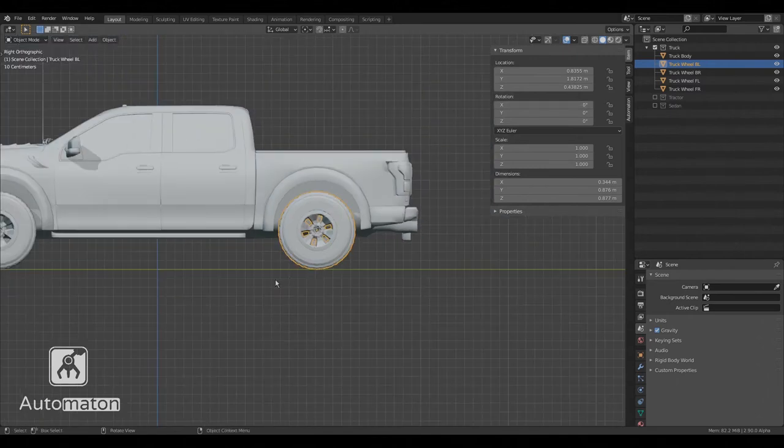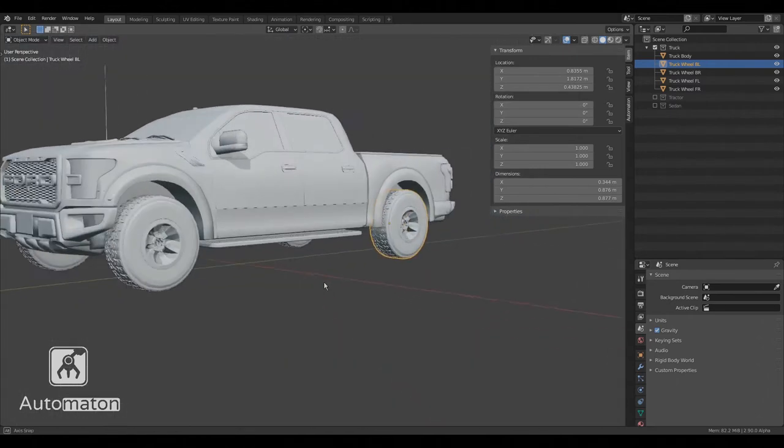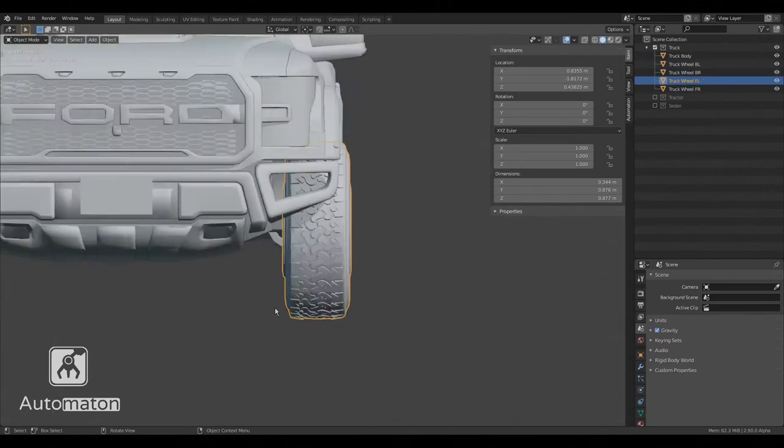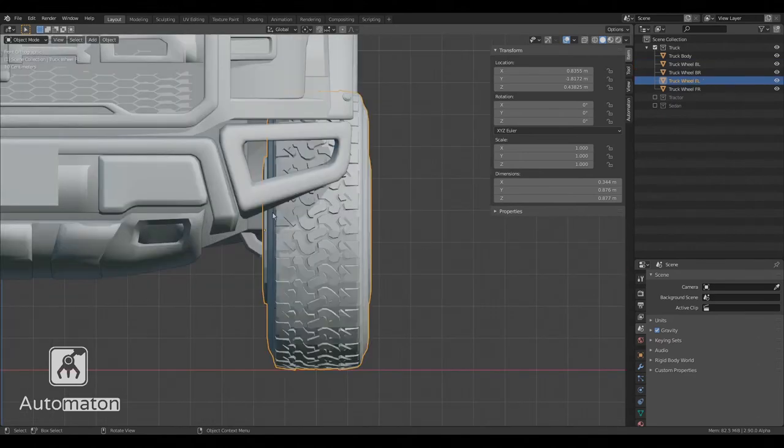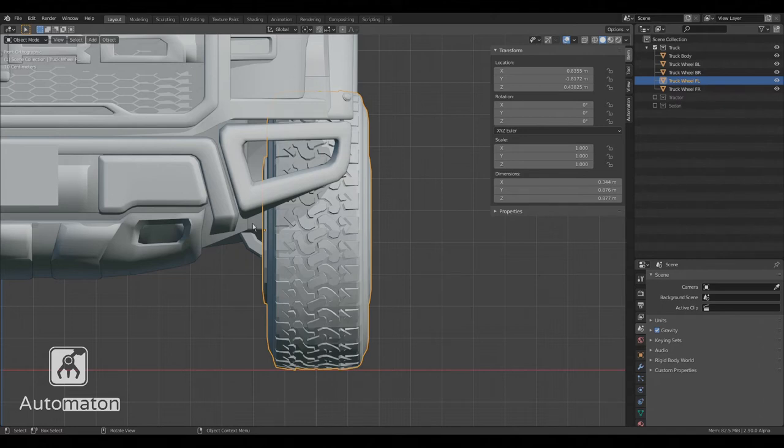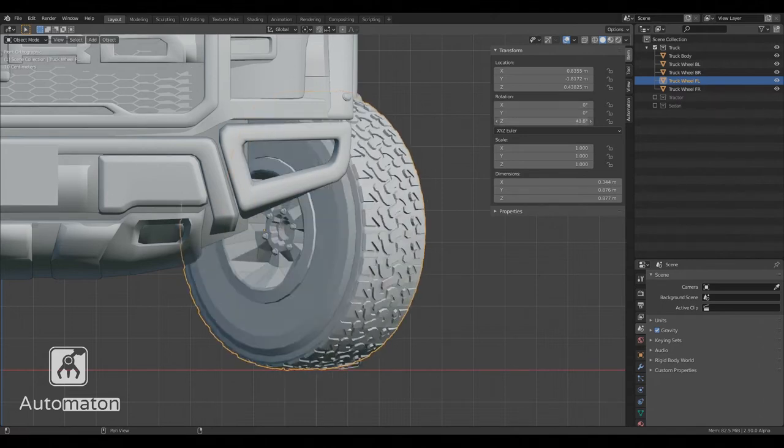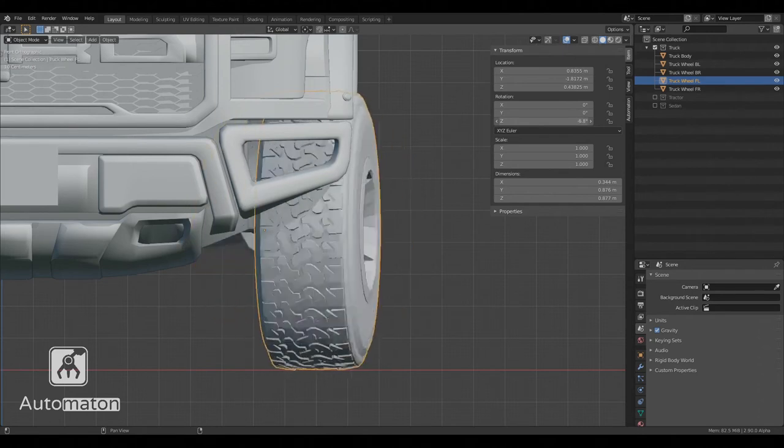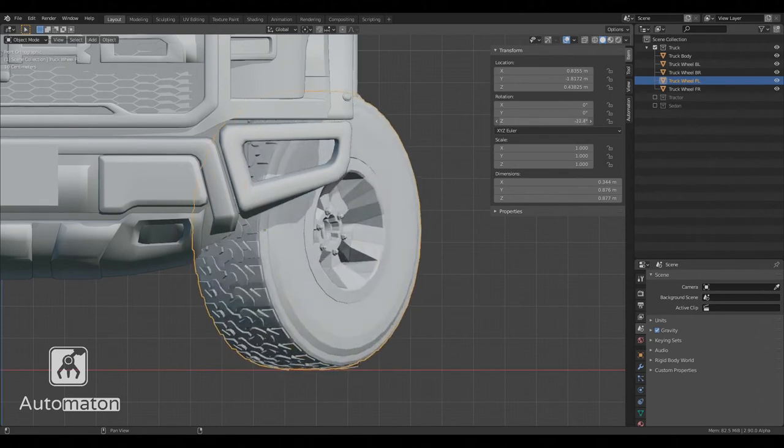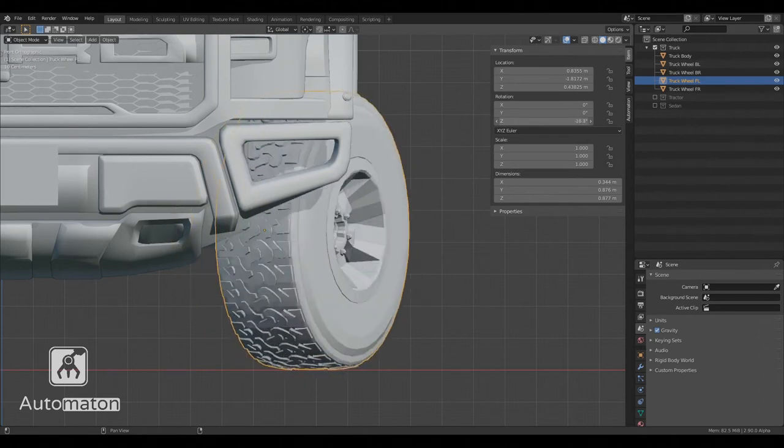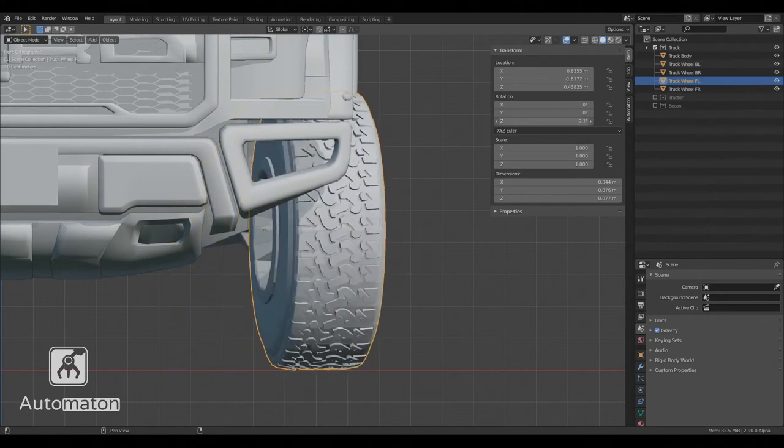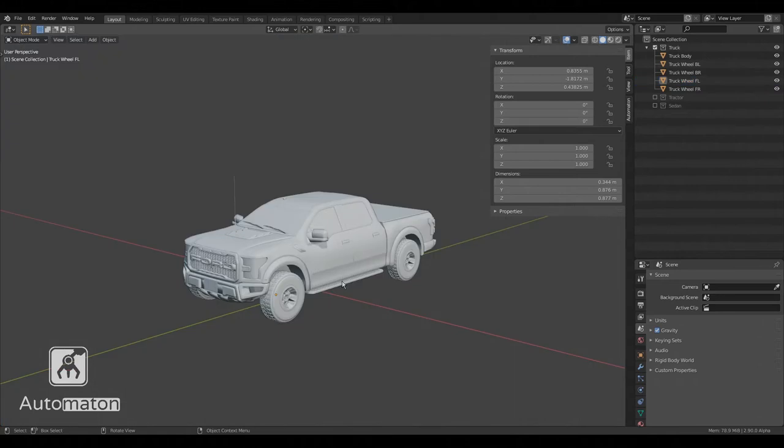For steering objects like our front wheels, the origin should be slightly shifted towards the inner of the car. This is because this is where vehicles generally have their steering pivot. We can test this by playing around with the Z rotation axis.